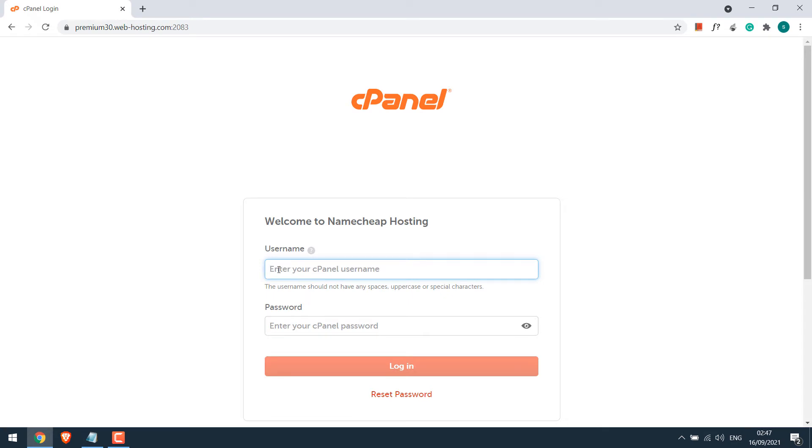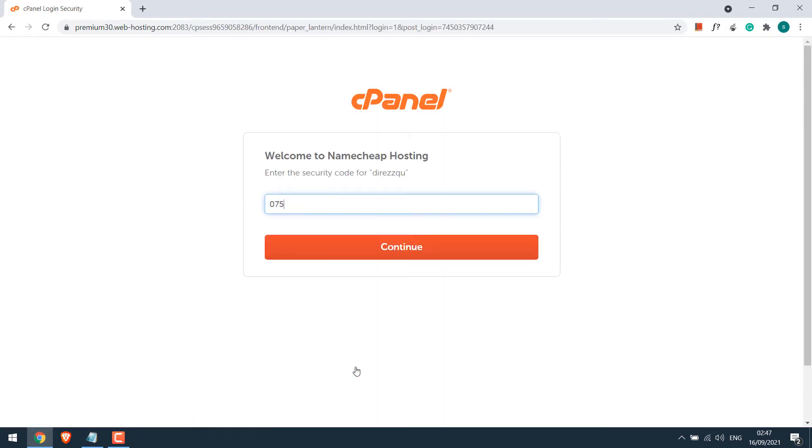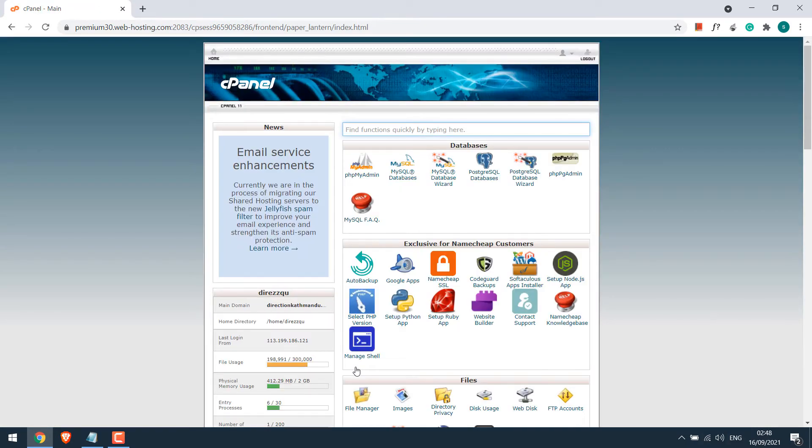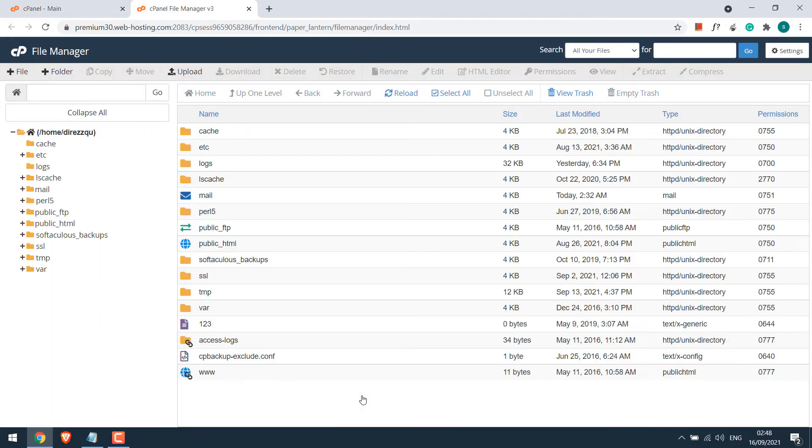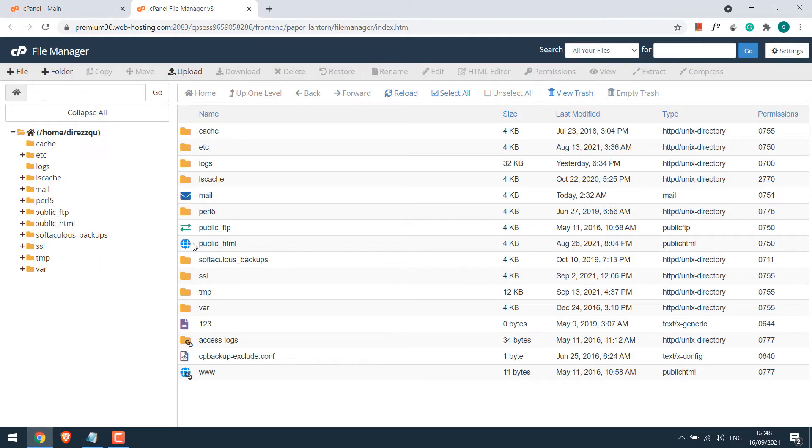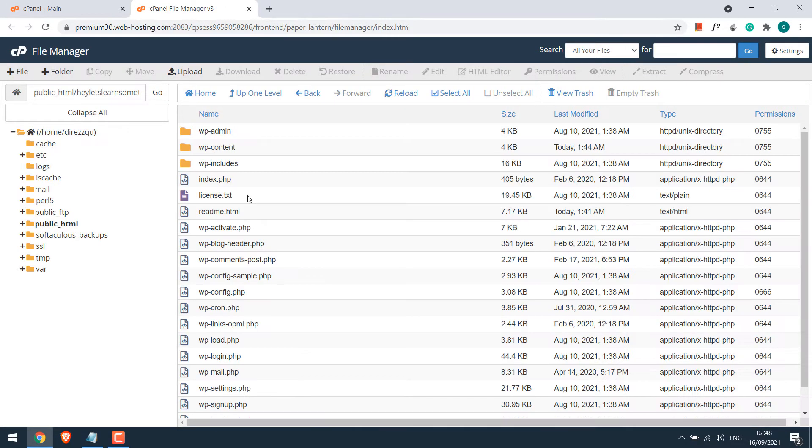Enter the credentials. We have two-factor authentication. So now we are in the cPanel. Go to file manager and locate your website files, usually under public underscore HTML. So here are all the website files.